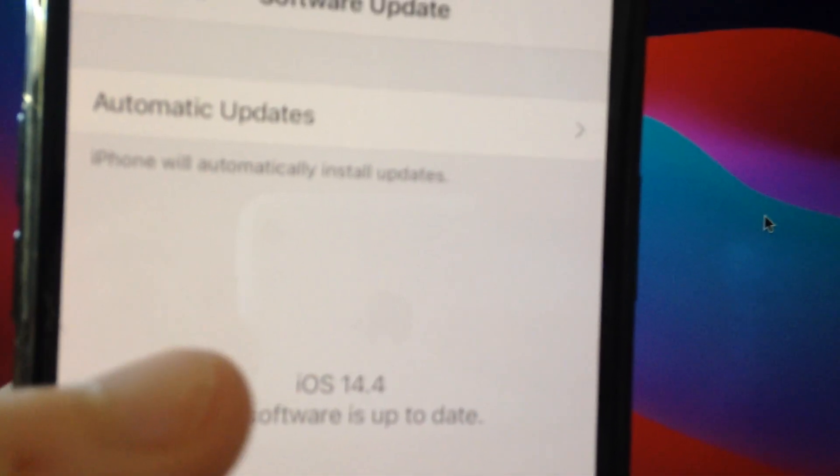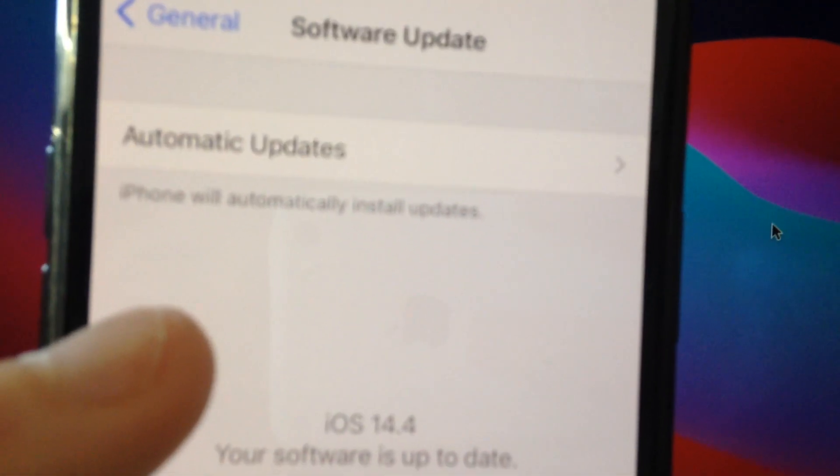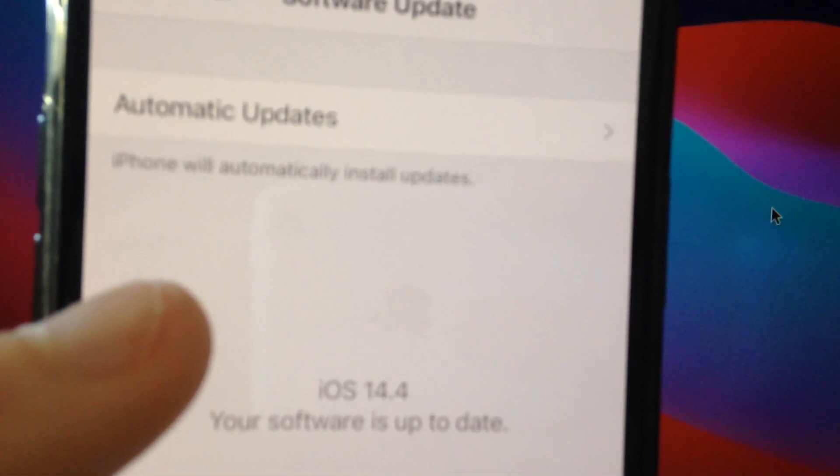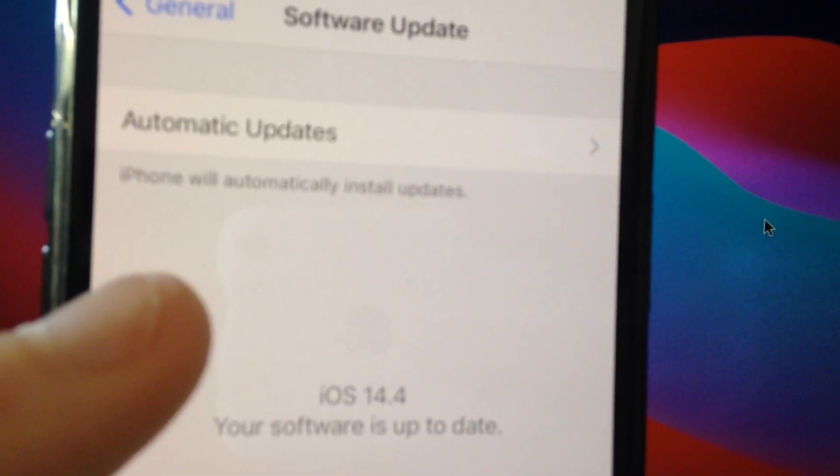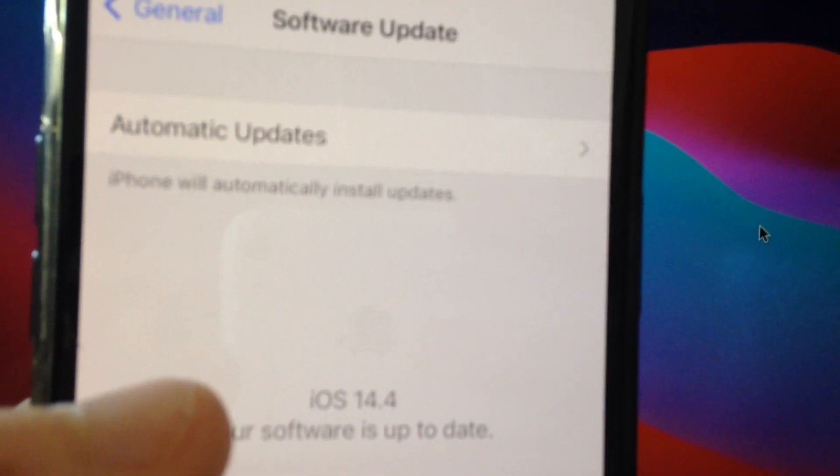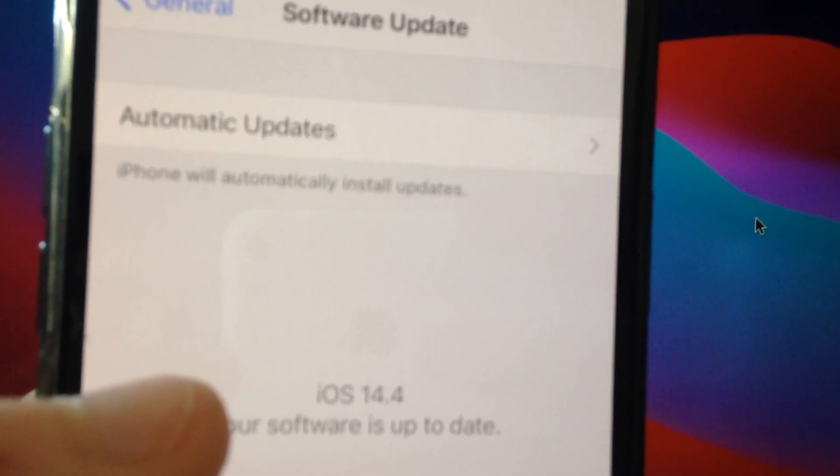If you have updates, download and install them on your iPhone and connect your device to your computer again.